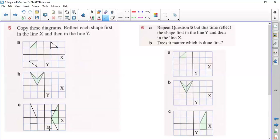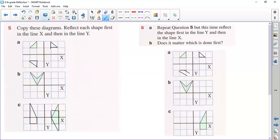Now exercise six says to reflect first according to line Y and then according to line X, and we have to check if there is any difference. The given figure is first reflected according to line Y — this figure will come here — and then according to line X. Is there any difference? No. In fact, it doesn't matter in which line you reflected the figure first — you will get the same figures. In the same way, please complete B and C on your book.